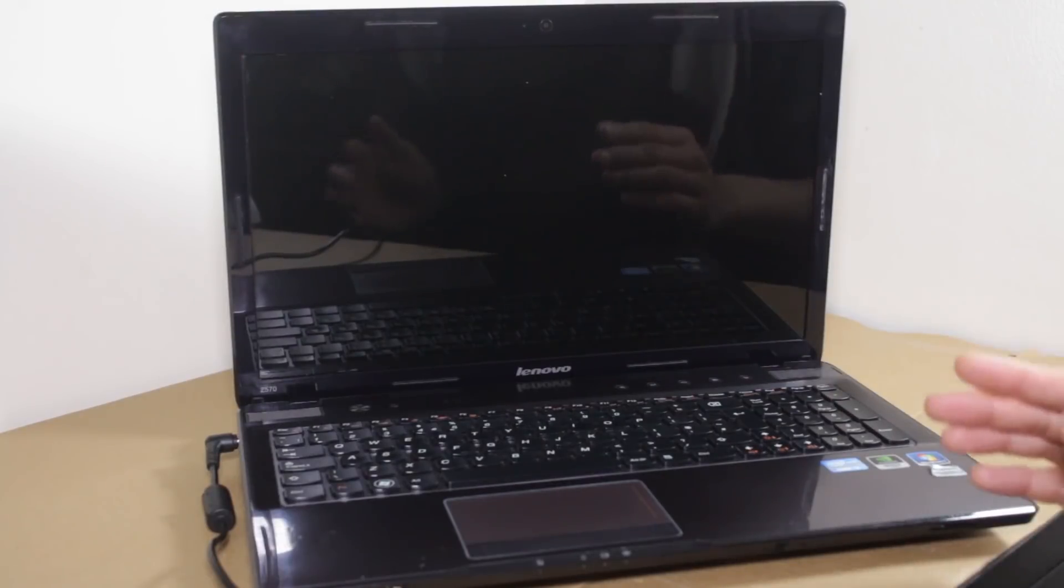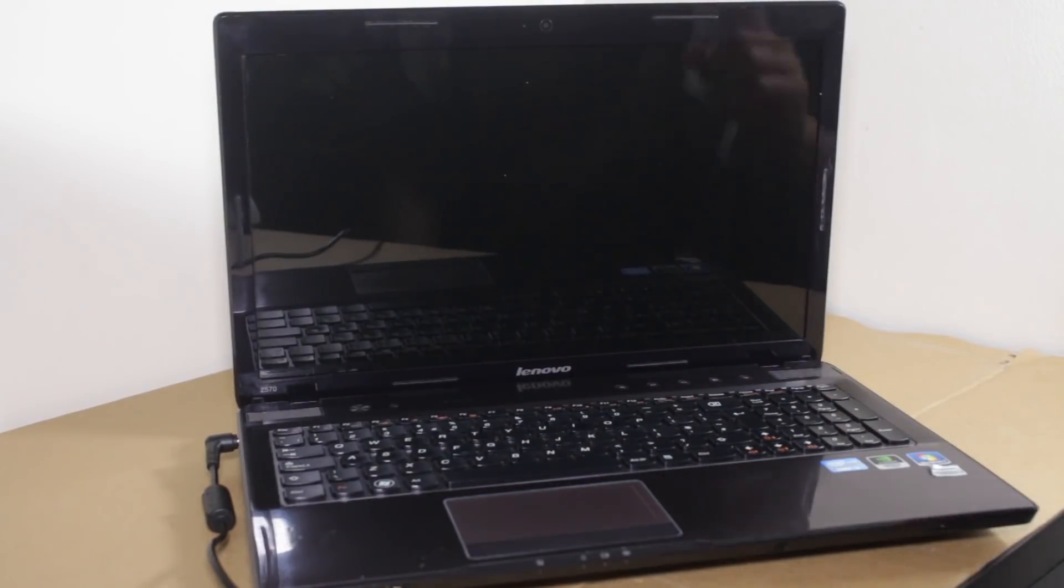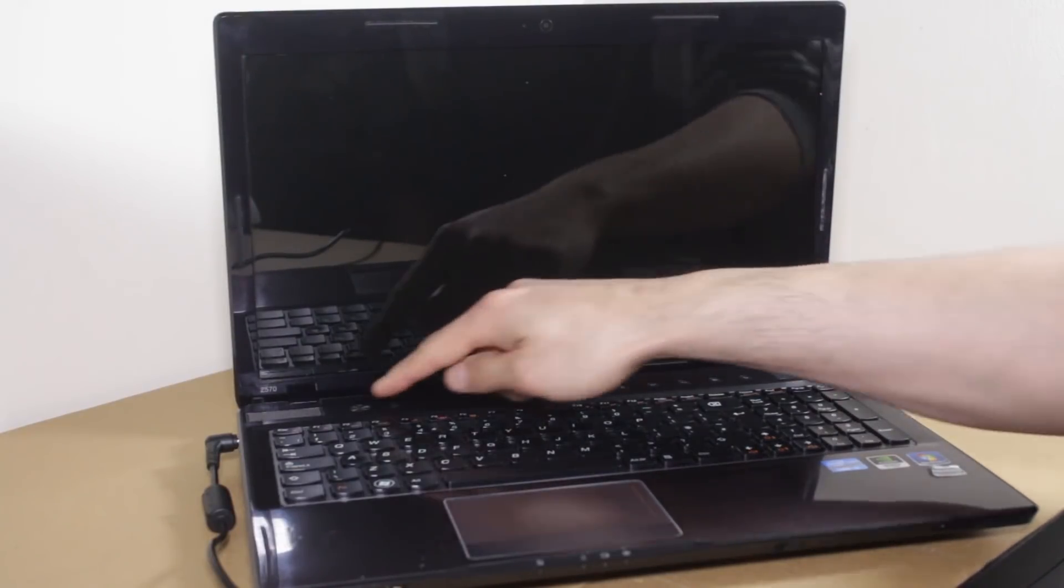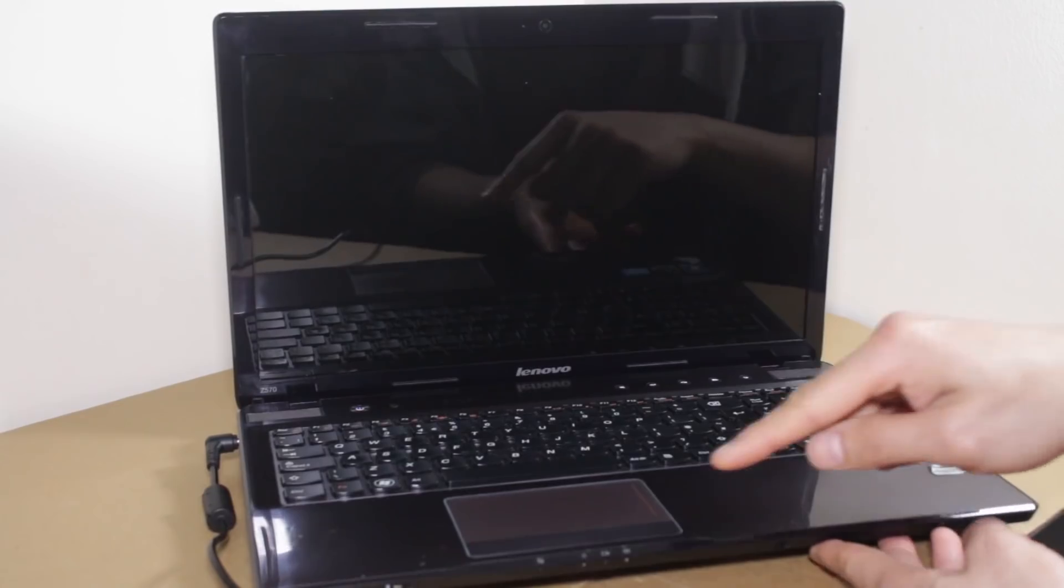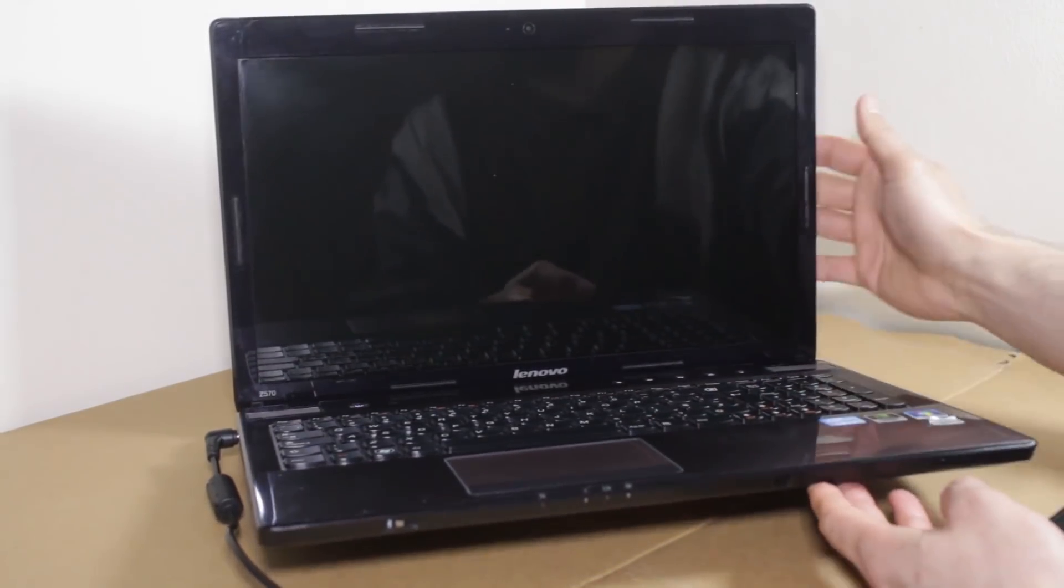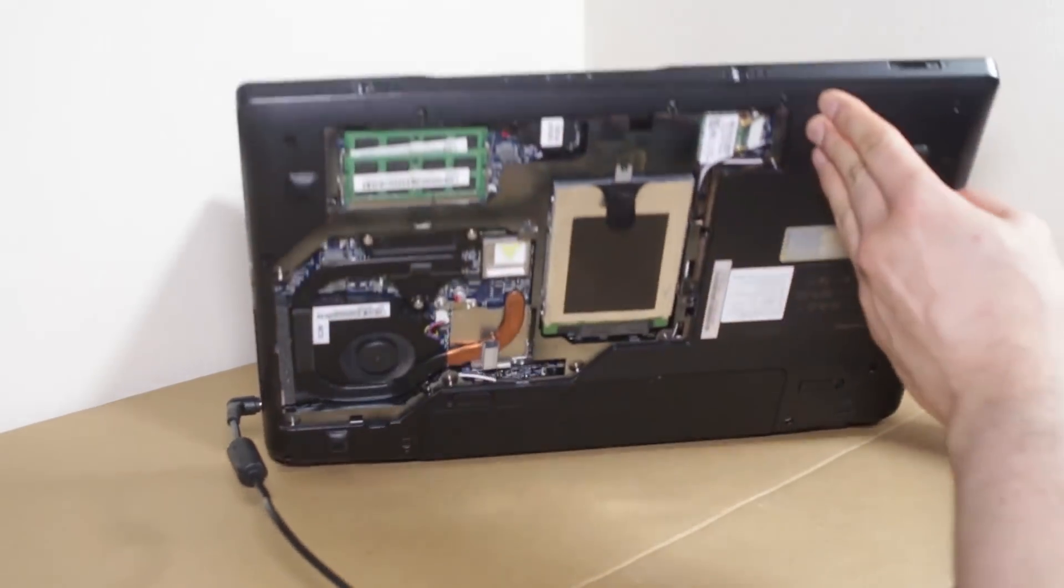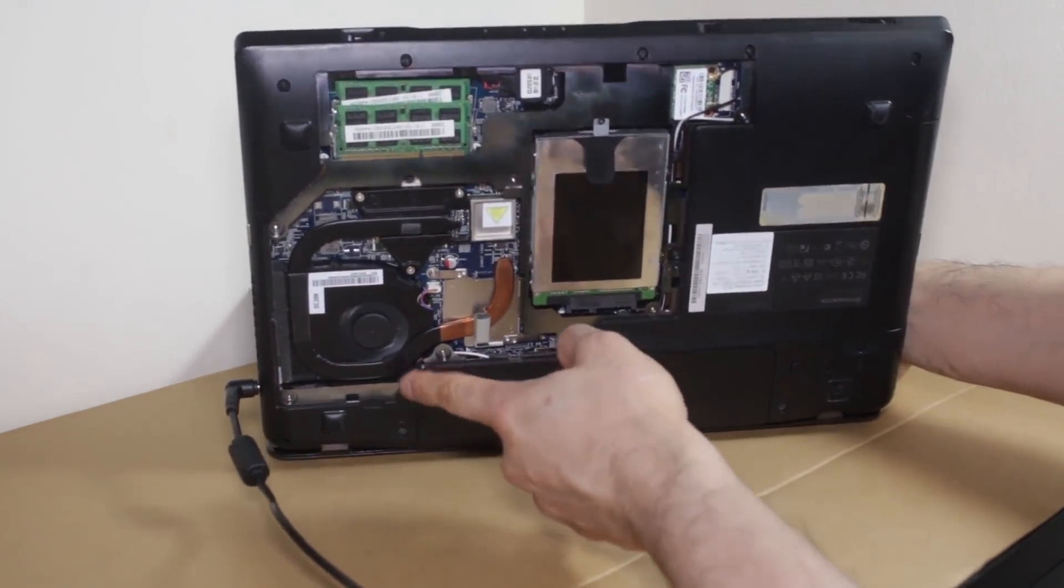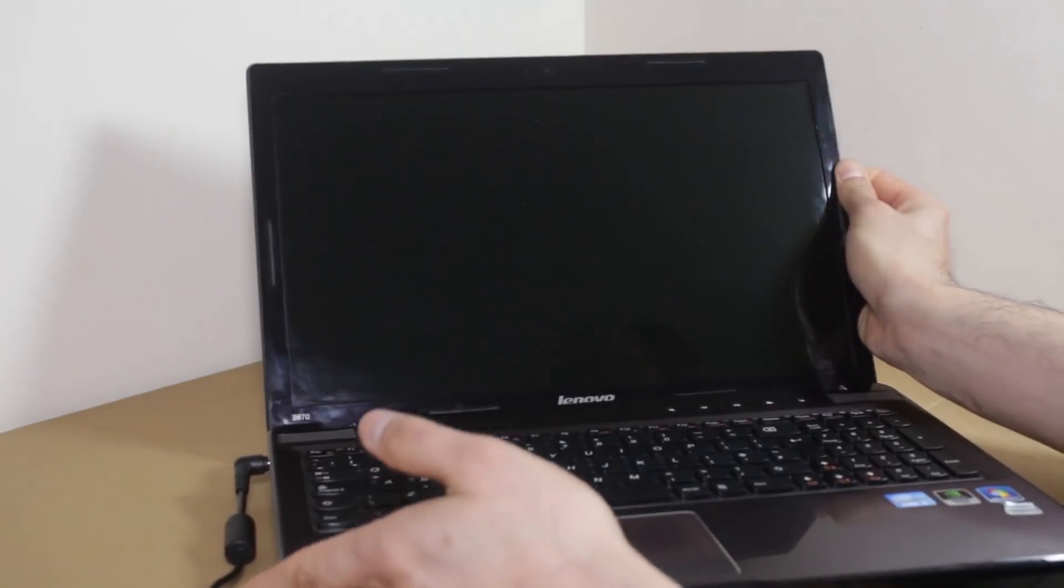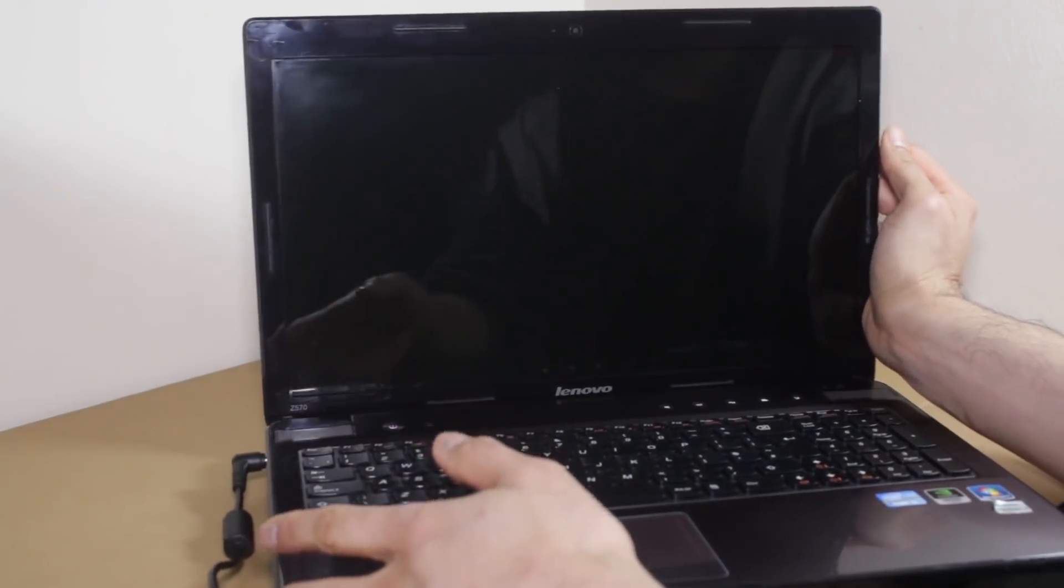Today I'm going to teach you how to troubleshoot and fix a laptop which is turning on because you've got some LED lights and you've got fans spinning, but there's nothing coming on the display. Coming up, roll the intro.